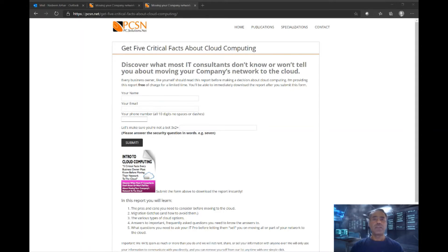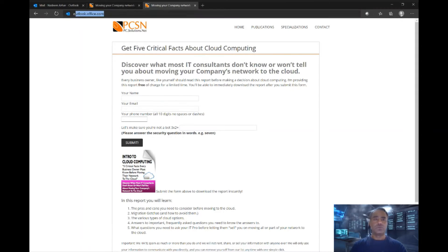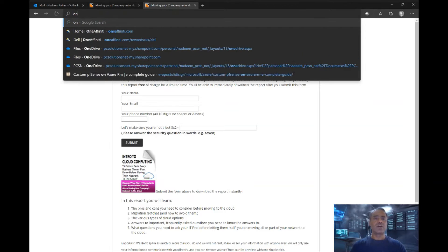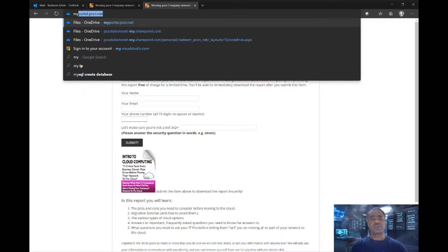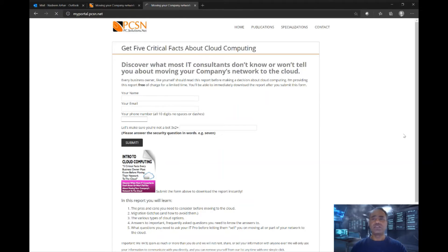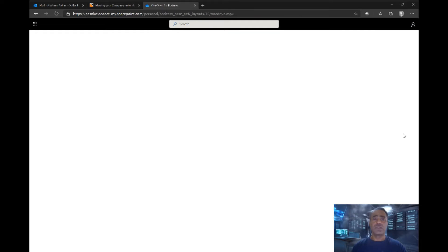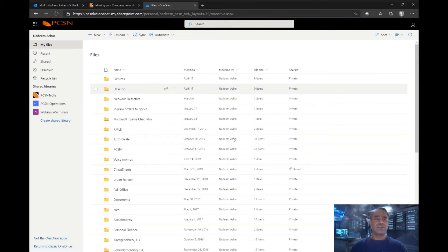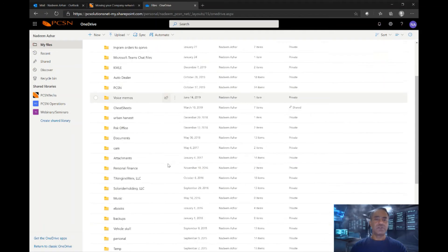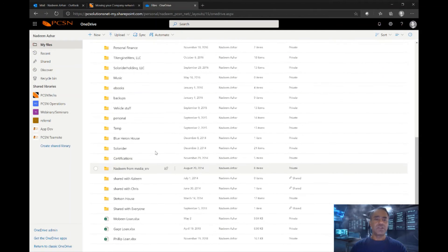Having said that, let's jump into OneDrive. I have a custom URL here — your IT team can create a custom URL if you prefer. In OneDrive, I have several different documents here.